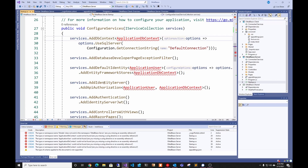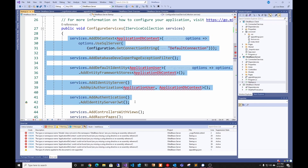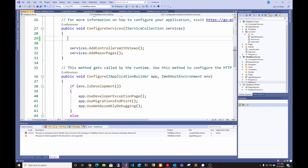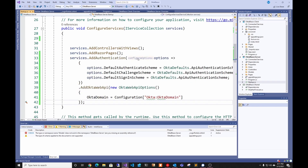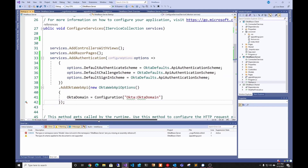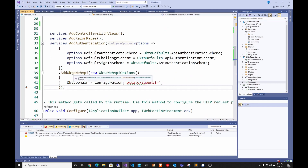We're not going to use IdentityServer JWT so we're going to delete all that, and instead we're going to add our Okta authentication. We're adding authentication and using OktaDefaults API authentication scheme for all three, then doing AddOktaWebApi — that's from the Okta NuGet package we installed.